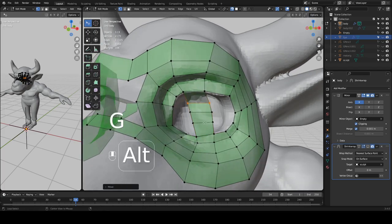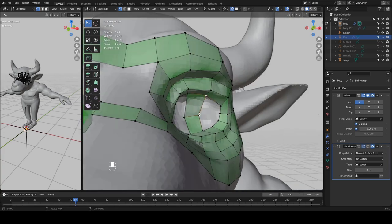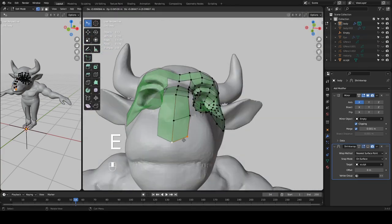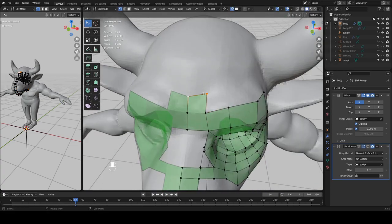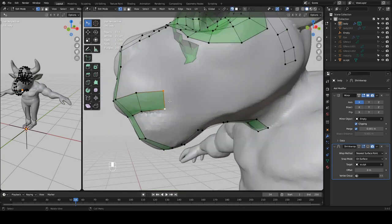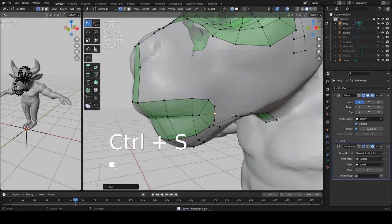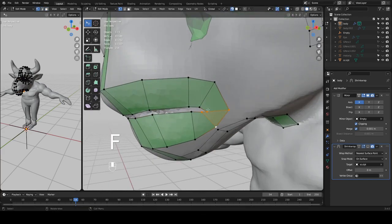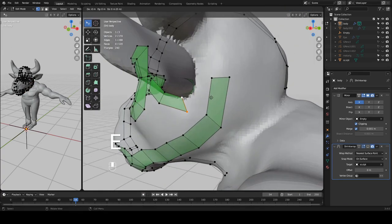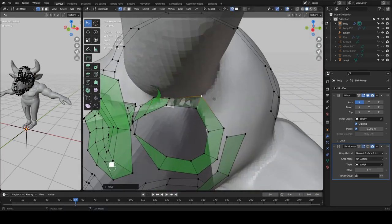I've watched some tutorials that suggest you need to have a shrink wrap modifier on the whole time, but personally I find that fights an awful lot with the snap mode. So what I do instead is create one but leave it off most of the time, and I only turn it on to do an overall snap when I figure that the retopology has started to drift away from the model. Most of the time I'll leave it off and just use the snapping tool to keep all vertices on the model.